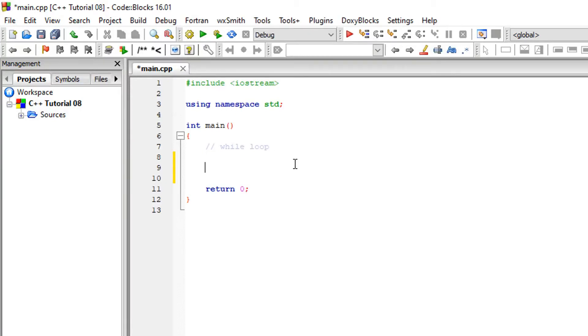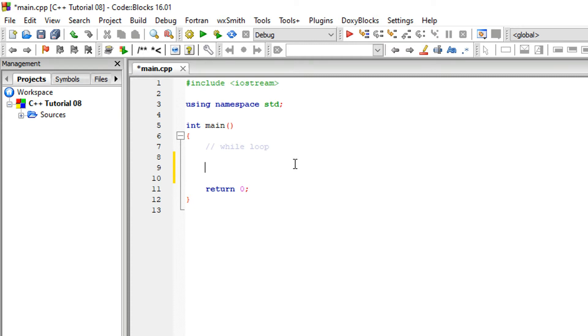Assalamualaikum. I am going to talk about the topic of loops. I will explain loops - they will repeat 100 times, 1000 times based on the loop condition. I will cover three types of loops: while loop, do-while, and for loop.